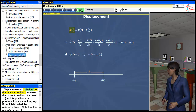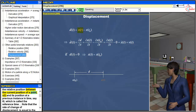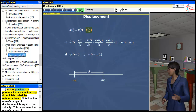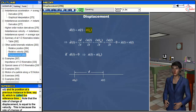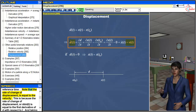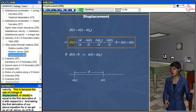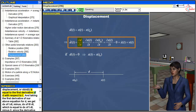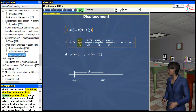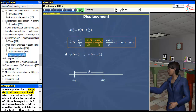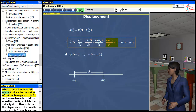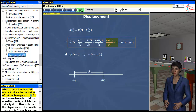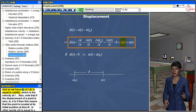Displacement D is defined as the relative position between the current position of a point x(t) and its position at a previous reference time t₀. Note that the rate of change of displacement is equal to the velocity. This is because Ḋ(t) equals the first derivative of D with respect to t. Taking the first derivative of the displacement equation gives dx(t)/dt - dx(t₀)/dt, which equals dx(t)/dt - 0 = ẋ(t), since the derivative of x(t₀) with respect to t is 0. So the rate of change of displacement equals the velocity at t.